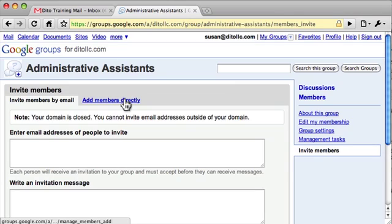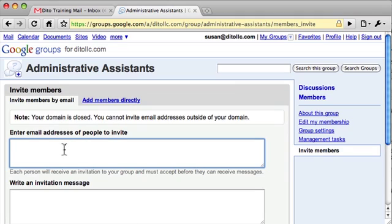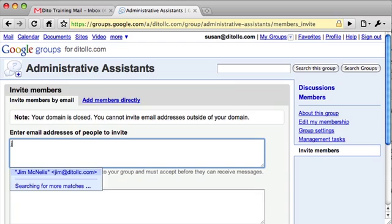Depending on the type of group you're creating, it may be more appropriate to add members directly. If it's a group for a certain team and you know that somebody should be on that team, you might want to add them directly. If it's voluntary whether or not they want to join — maybe it's just a group for fun or recreation — then invite by email.